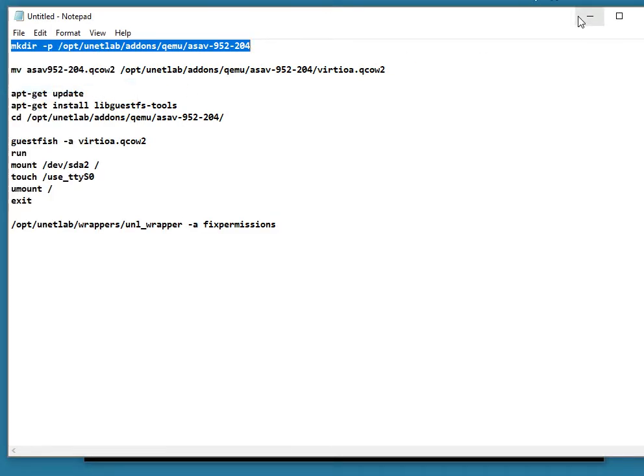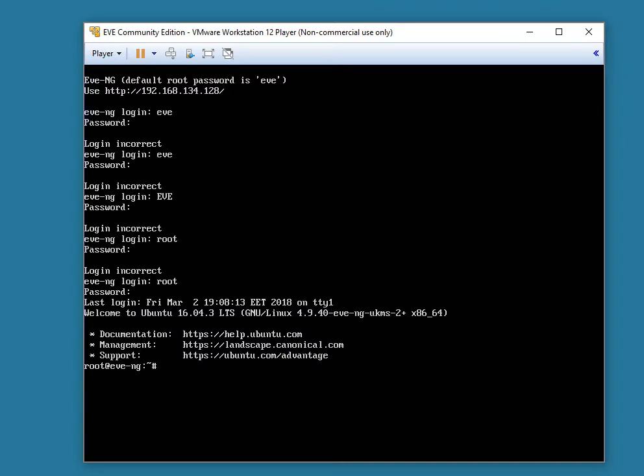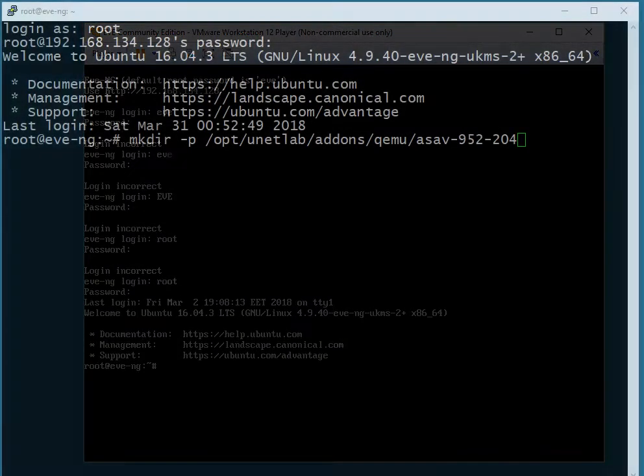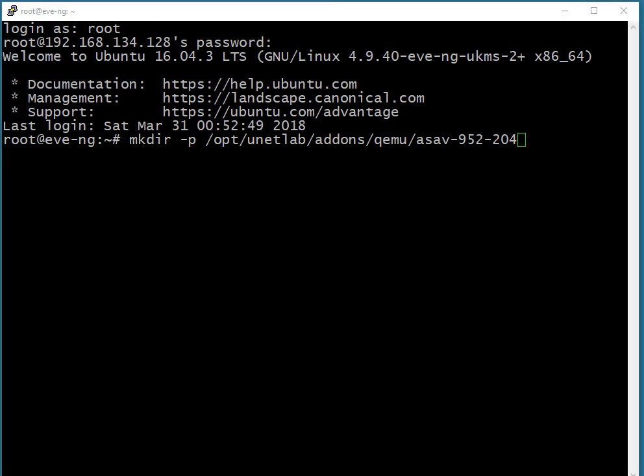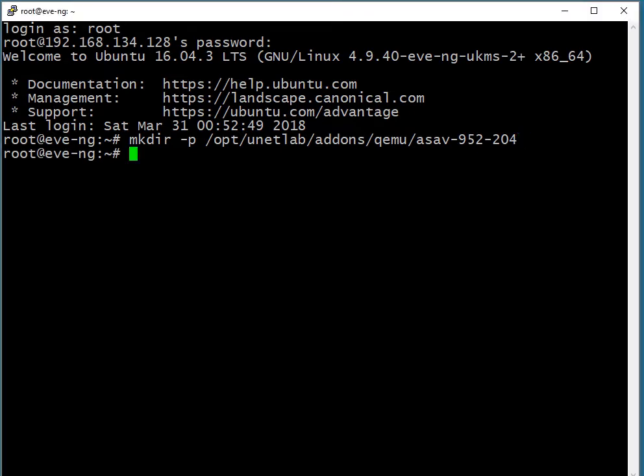The first thing that we're going to do is make the appropriate directory inside of EVE-NG. I just did a launch of Putty and logged into the EVE-NG box using Putty. That way I can use things like copy paste and also blow it up so you can see it better in this video. There we are making the directory for our ASA-V image. Obviously, if there's no feedback given to us, there was no error.